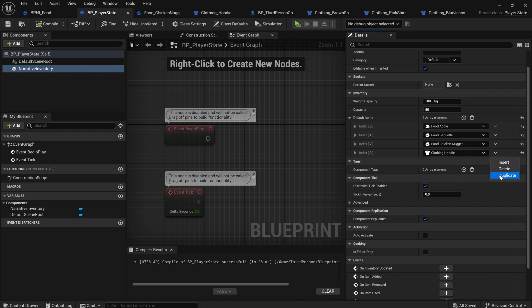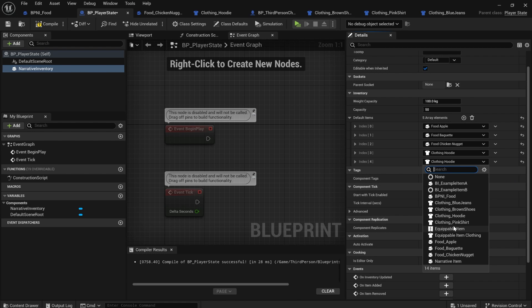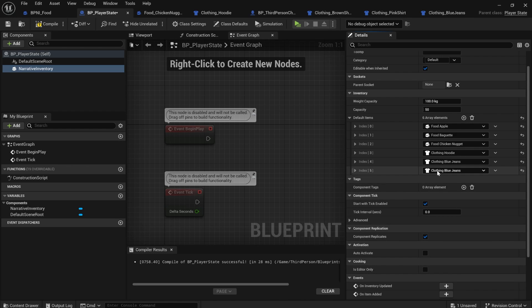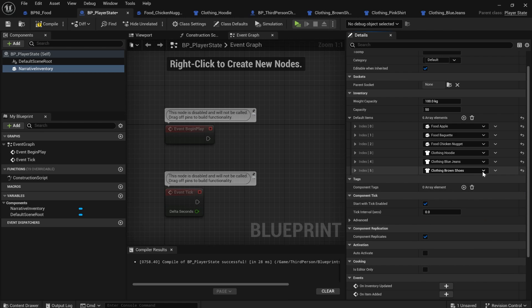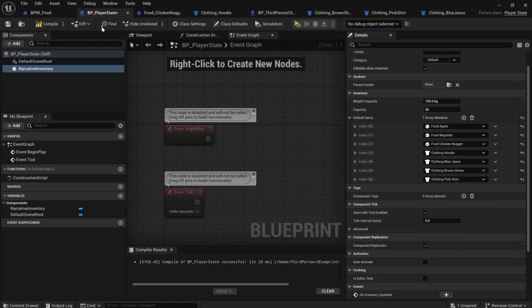You can see I've just set up all the jeans and I set the slot to be the legs. Now, instead of just adding the hoodie, I'm going to duplicate that. I'm going to add the blue jeans,